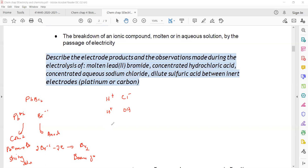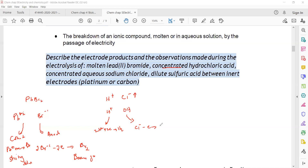Lead ions are positive and attracted towards the cathode; they take two electrons and change to lead atoms. Gaining electrons is called reduction; losing electrons is called oxidation. When a metal is formed, you observe a shiny solid. For concentrated HCl: H⁺ and Cl⁻ ions are present. H⁺ moves to the cathode — two H⁺ take two electrons and form hydrogen gas. Because it is concentrated, Cl⁻ is more abundant, so chloride moves to the anode and forms chlorine gas.